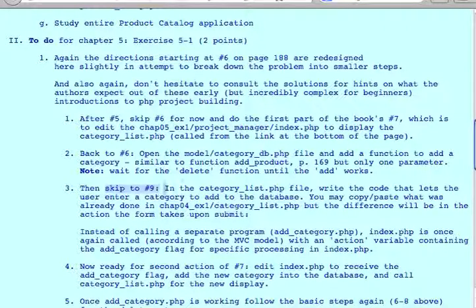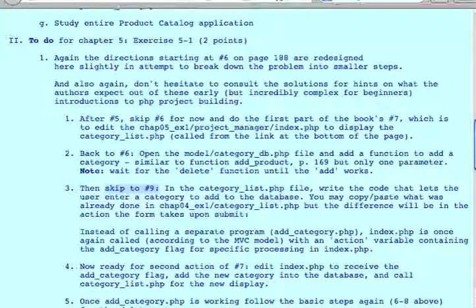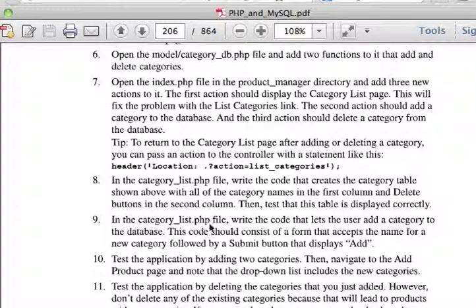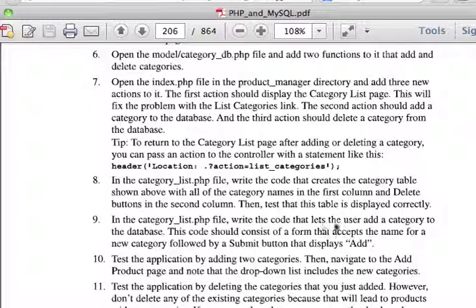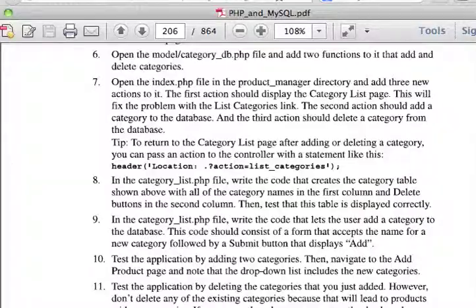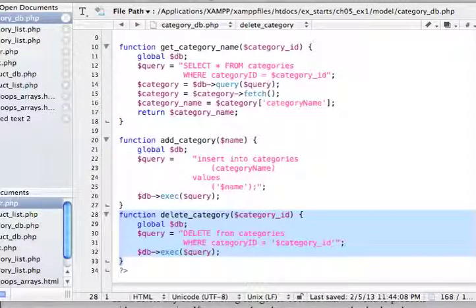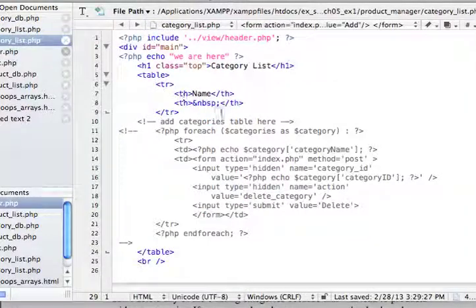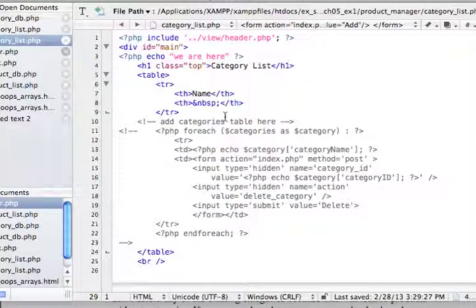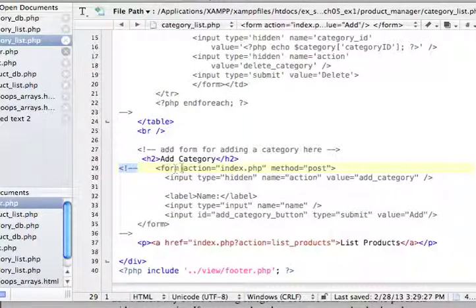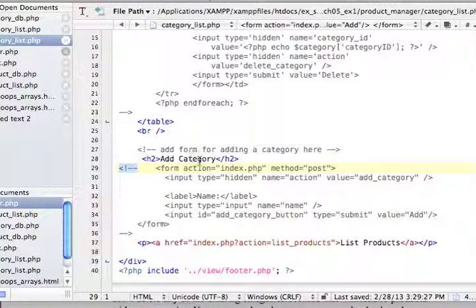Okay, back to the assignment number three. Then, now you can skip to nine. And nine simply says, in the category list PHP file, write the code that lets the user add a category to the database. This code consists of a form, and you know how it looks like, with the add. Good. So, let's go to category list.